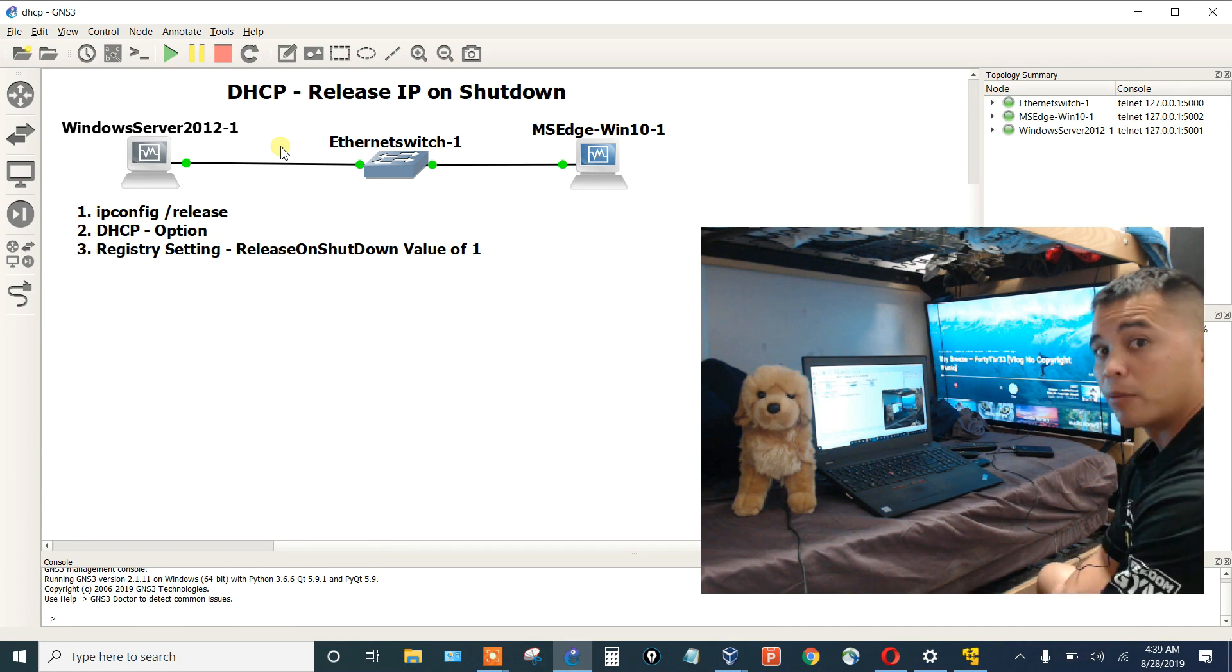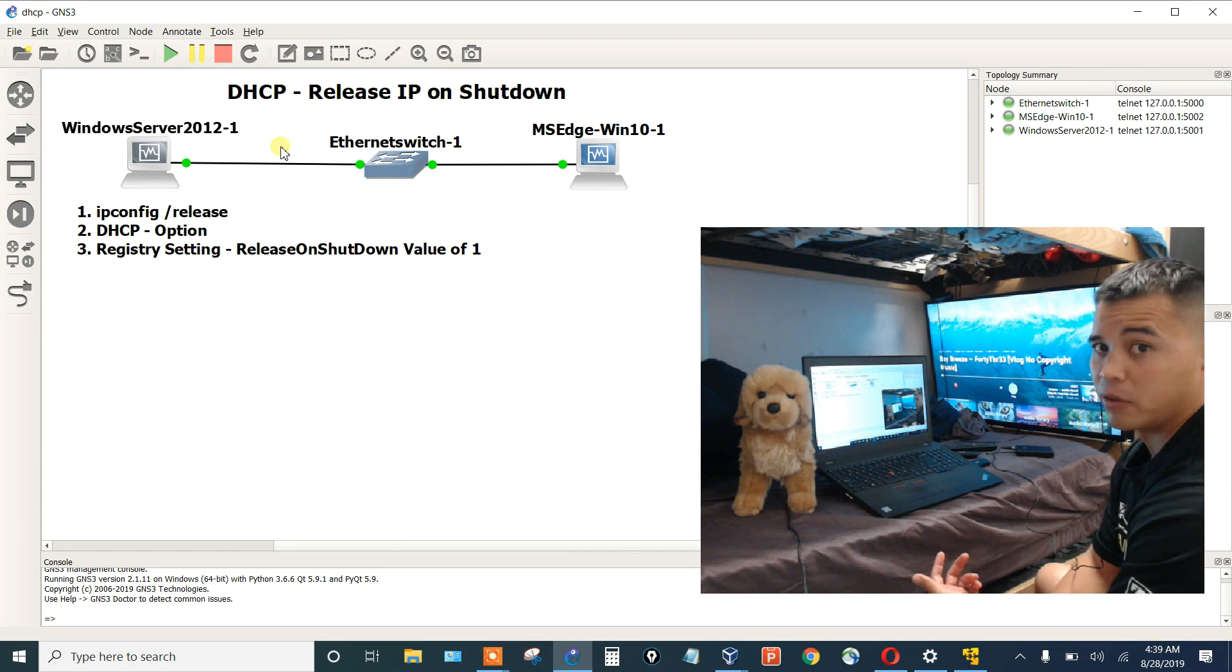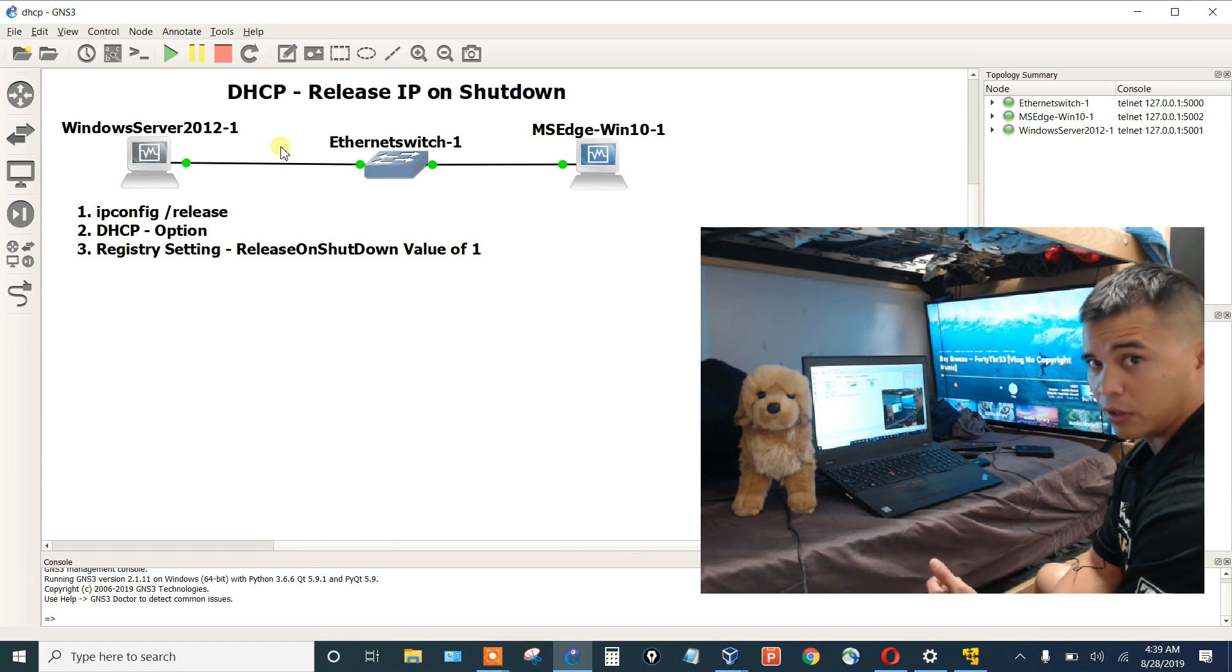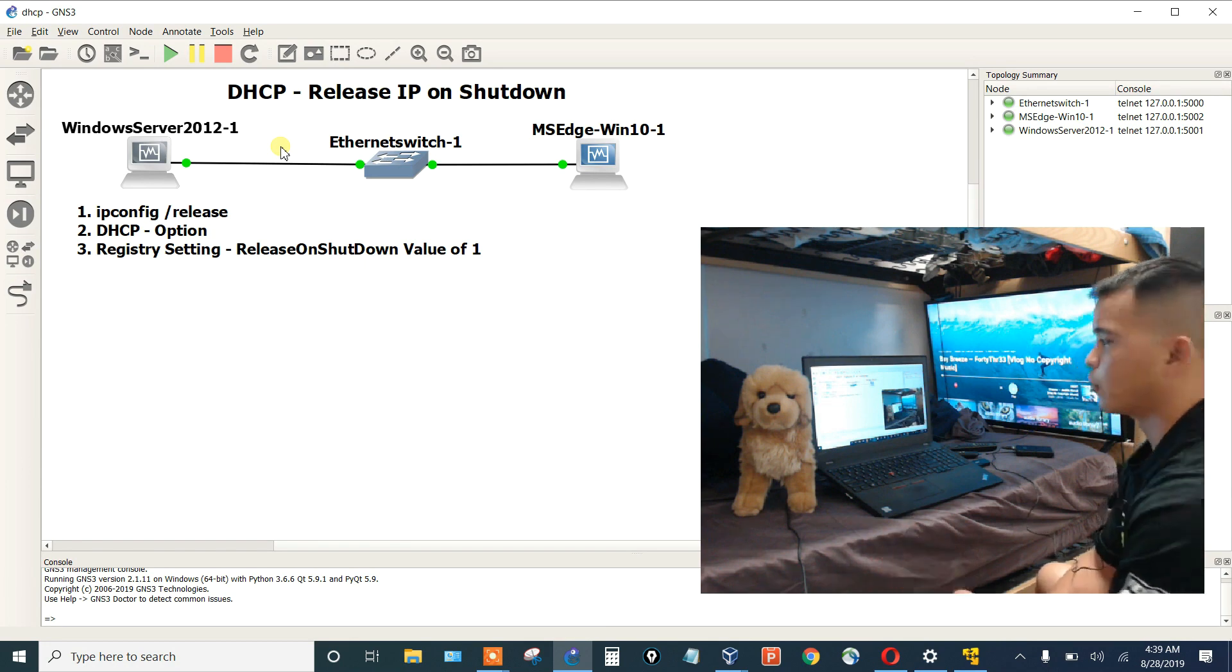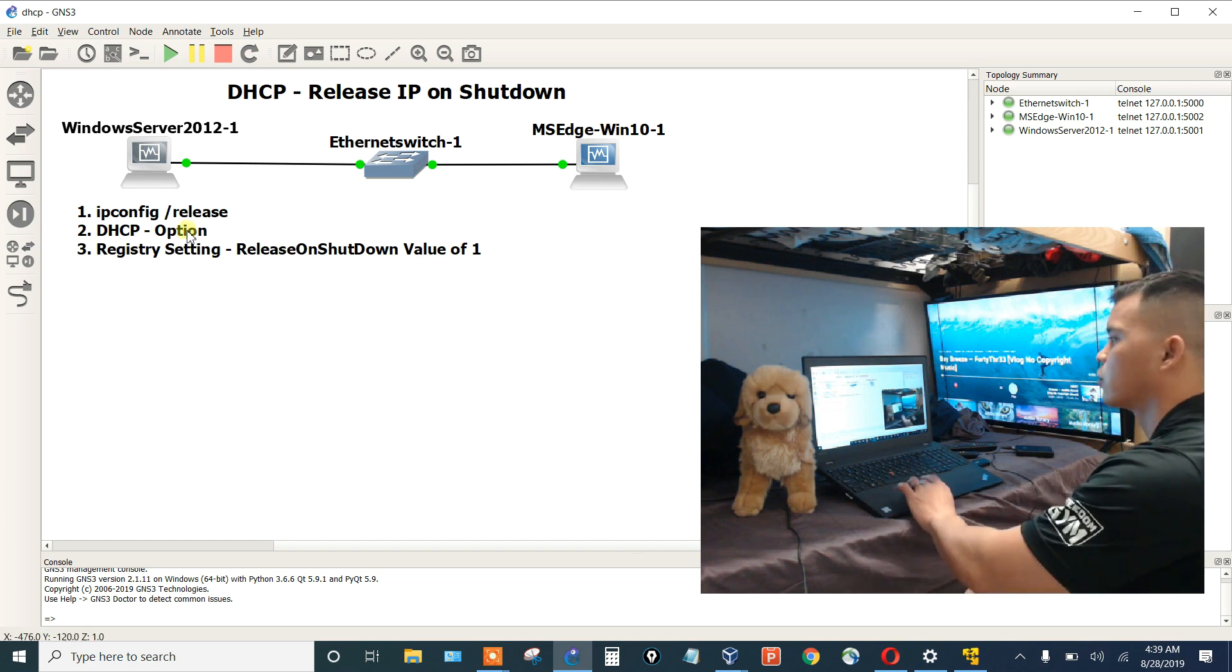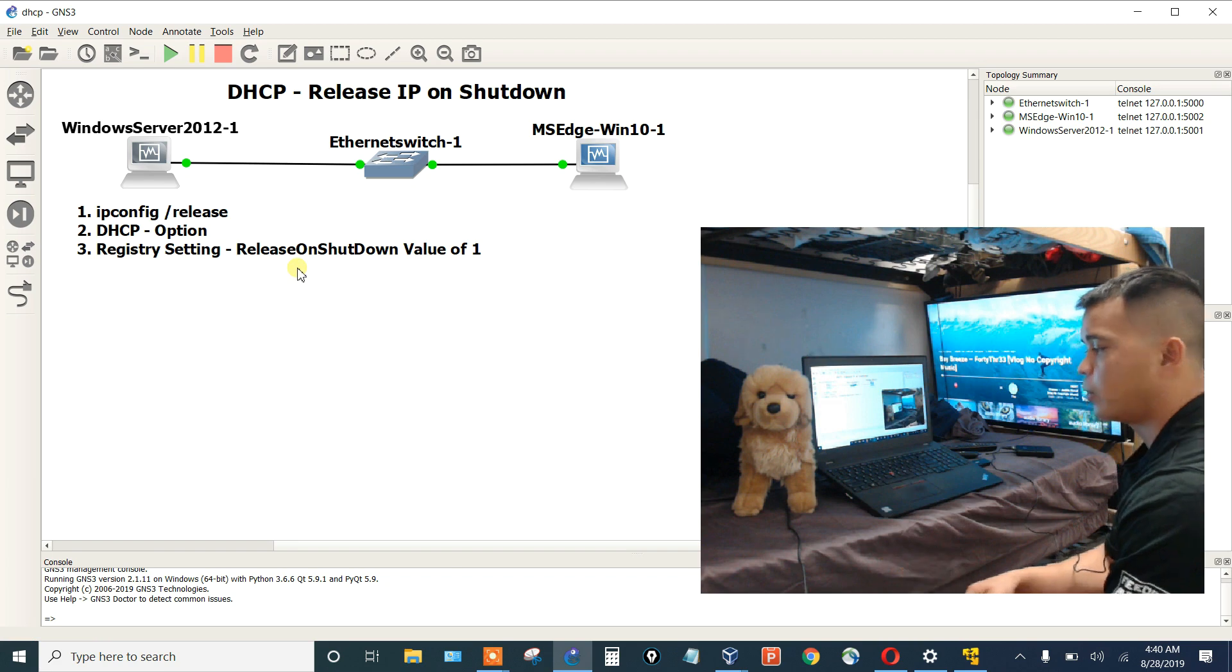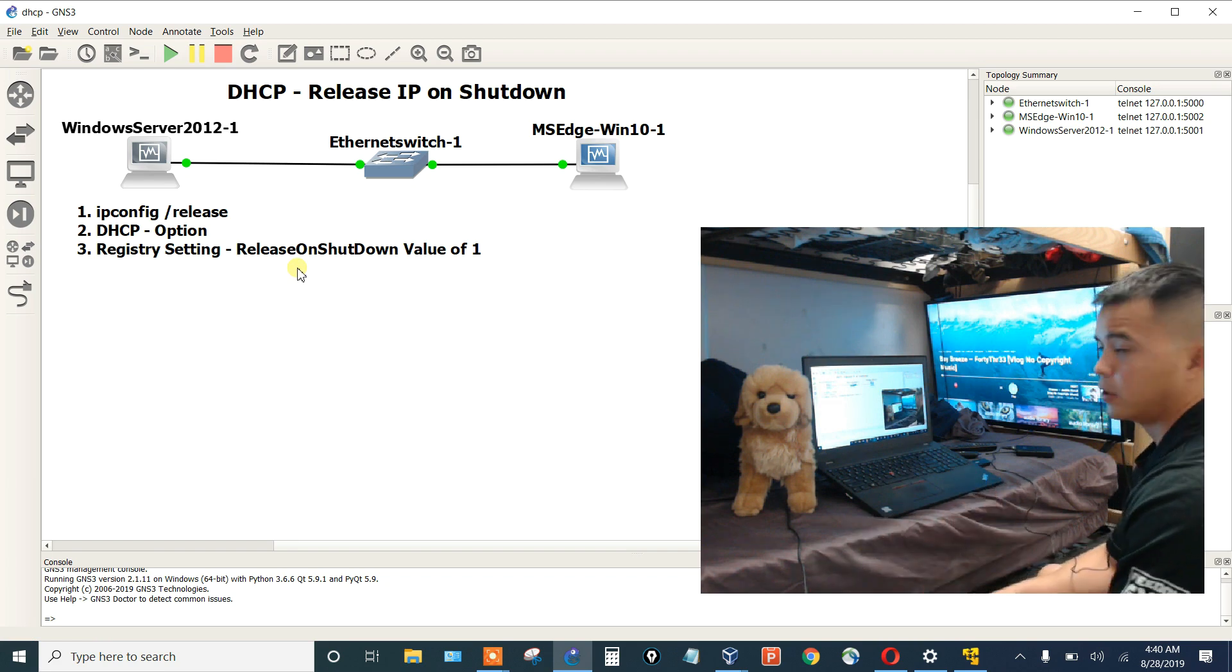There's three options on how you can do this. You can mainly go into PowerShell and type in ipconfig forward slash release. We could set it at the server level, which is a DHCP option, which is probably the most preferred method. Or you could actually go into the registry setting and create a string to where it will automatically release that IP upon shutdown, but you have to go in and set this registry.